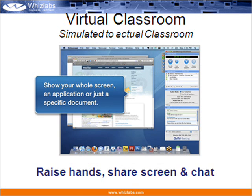Zlabs online trainings are conducted in a virtual classroom environment. There will be discussions on whiteboard and PowerPoint presentations. You can talk, raise hands, and chat with other participants. Like the trainer, you can also share your computer screen. You will feel like being part of an actual classroom while sitting at your home.